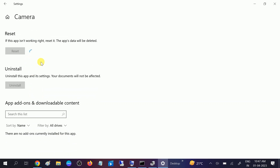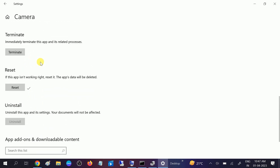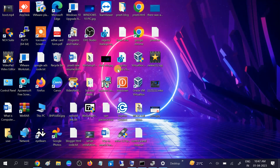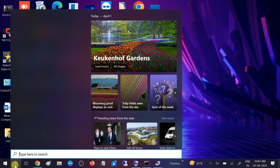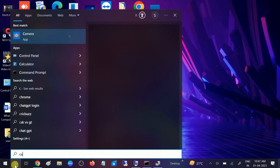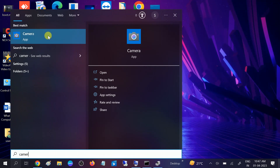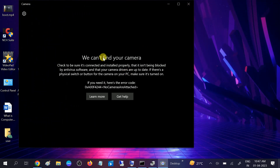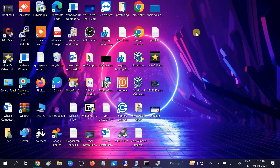Let's wait. Now you can see the tick button is here — it means the camera is reset. Close this option and check. Still getting the same error. If your issue is resolved, great; if not, we can continue with the third method.